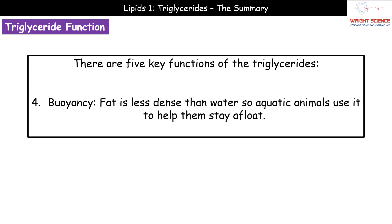The fourth function is buoyancy - basically this is why you don't sink. Fat is less dense than water: think about washing up a pan that's had oil in it - it all floats on the surface of the washing-up bowl because it's less dense than water. This is useful to aquatic animals because it helps them stay afloat and stops them sinking. It's also the reason that women tend to float better than men, as women tend to have a greater proportion of body fat based on their natural structure.